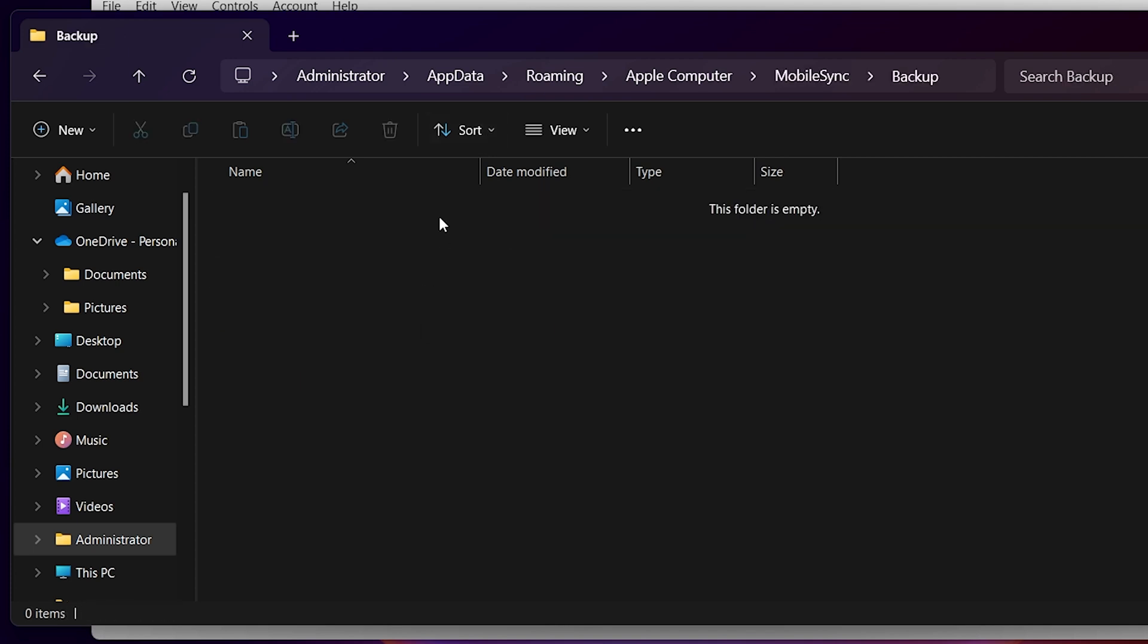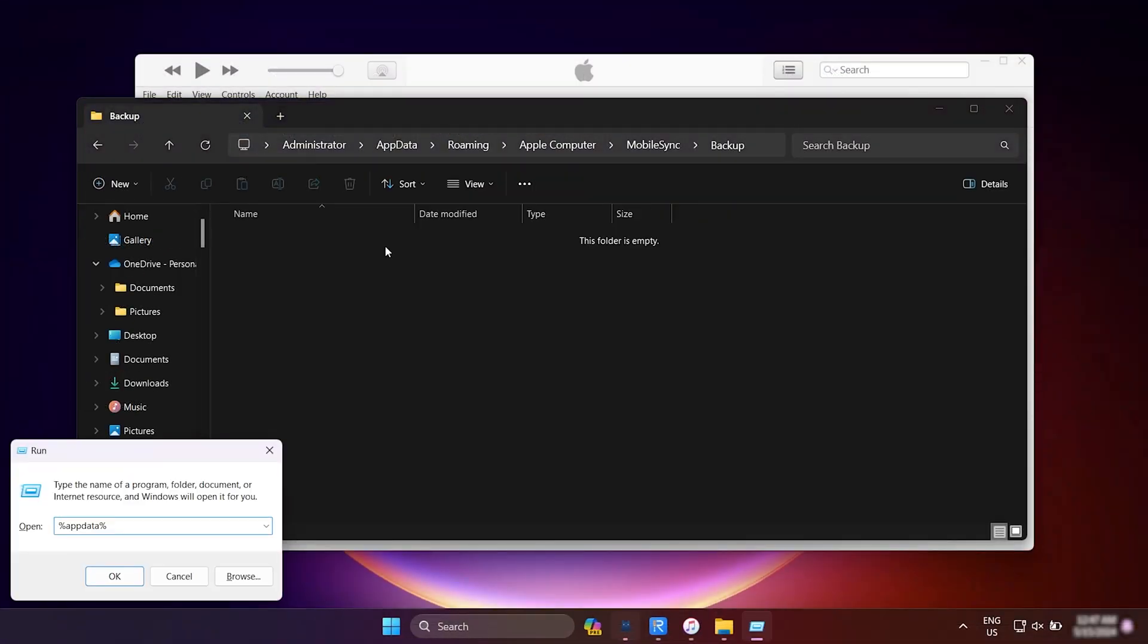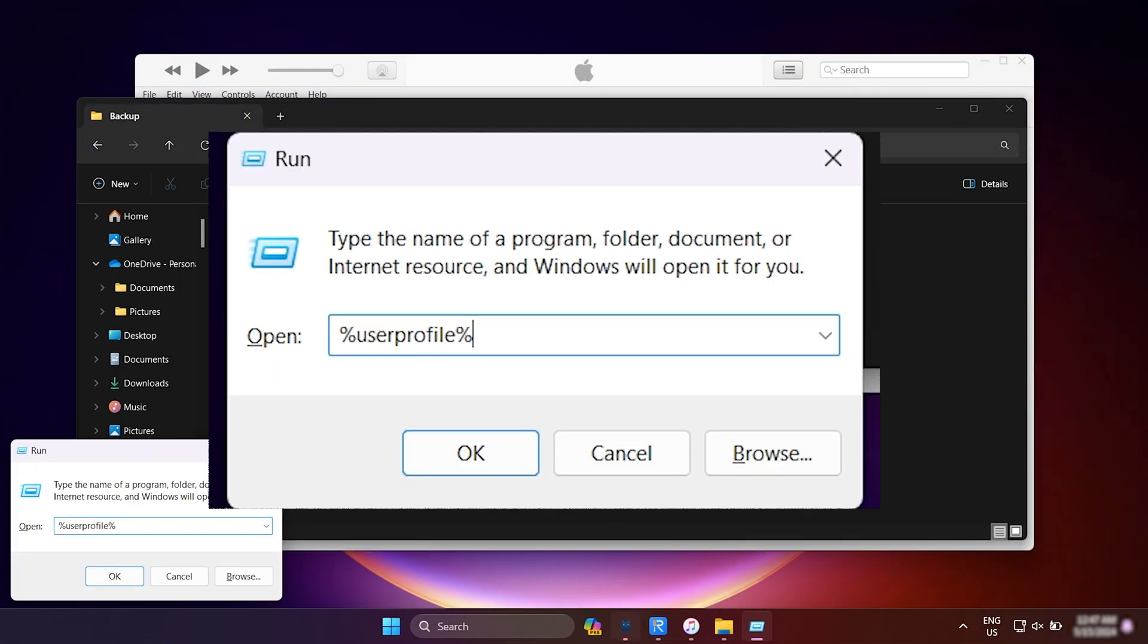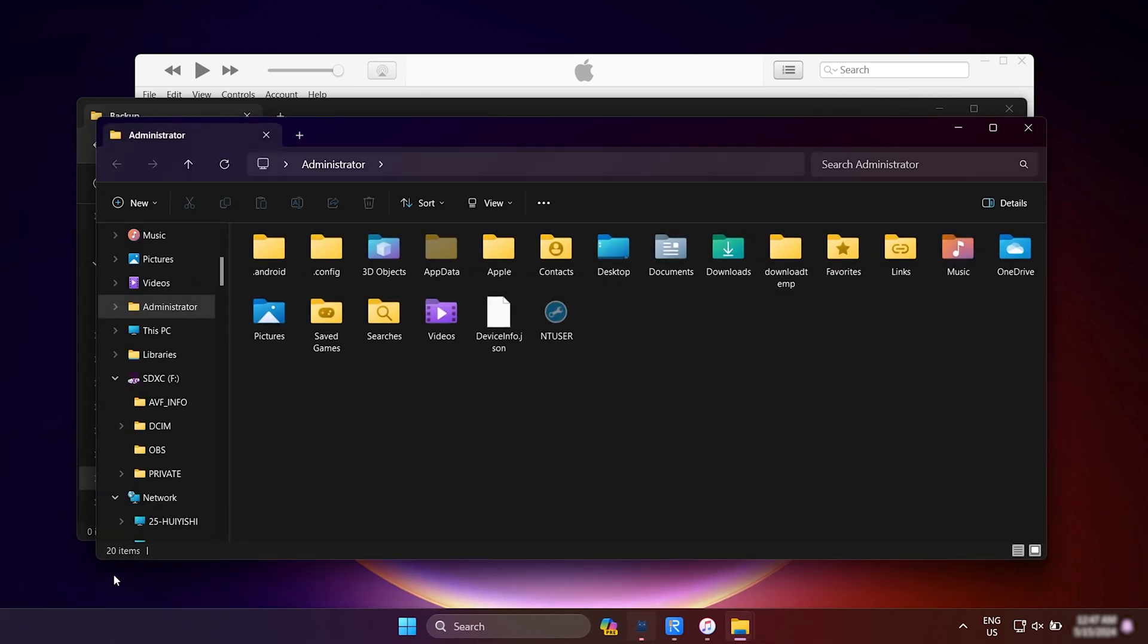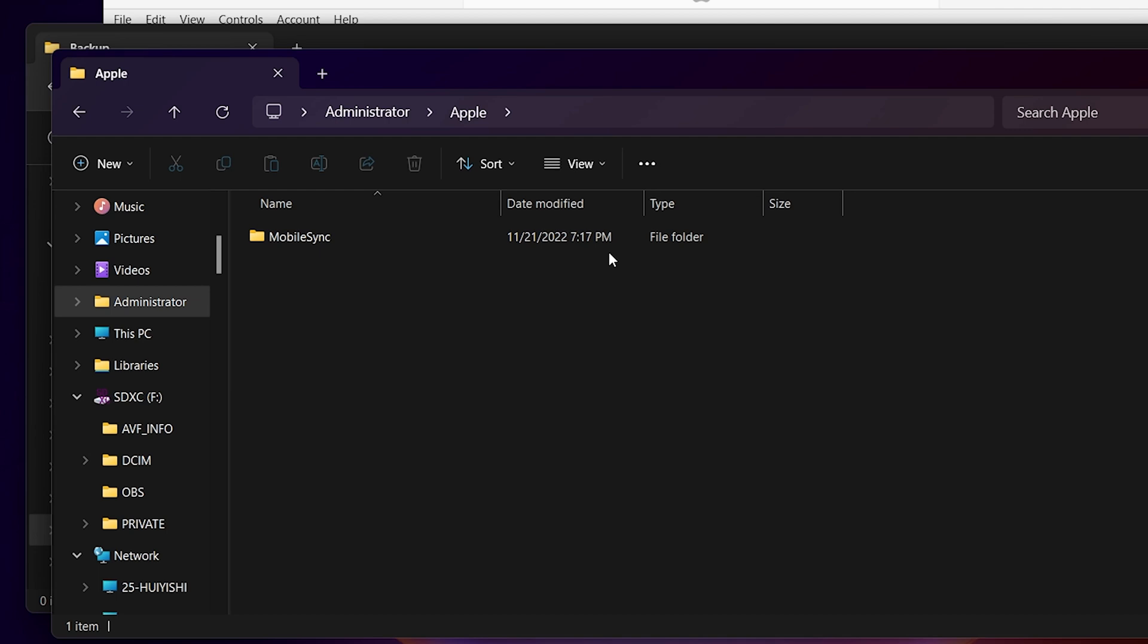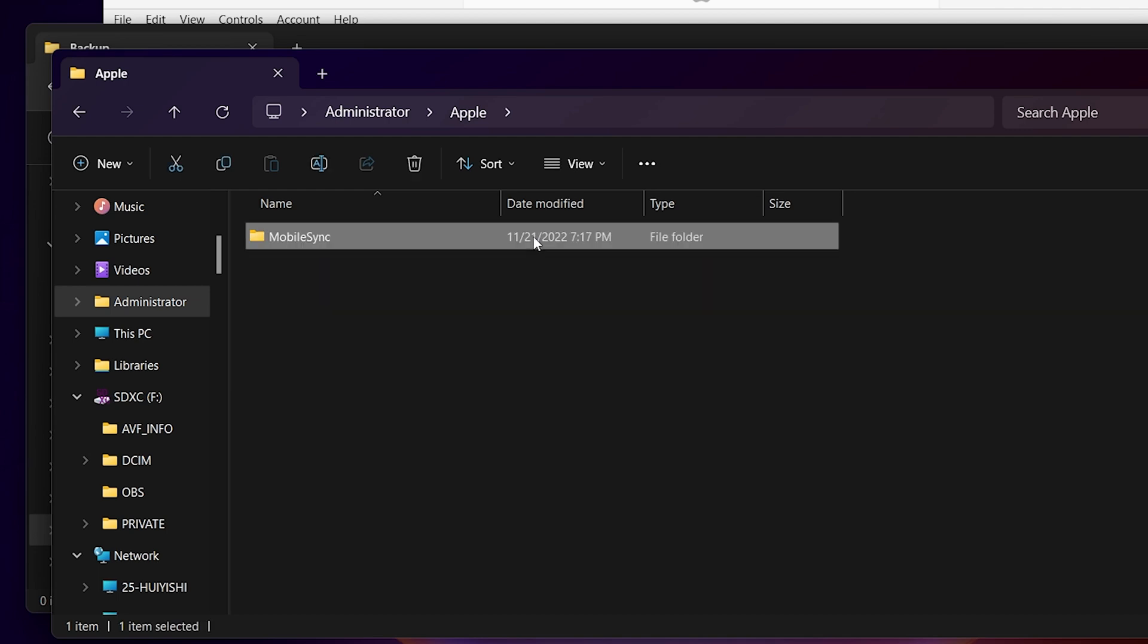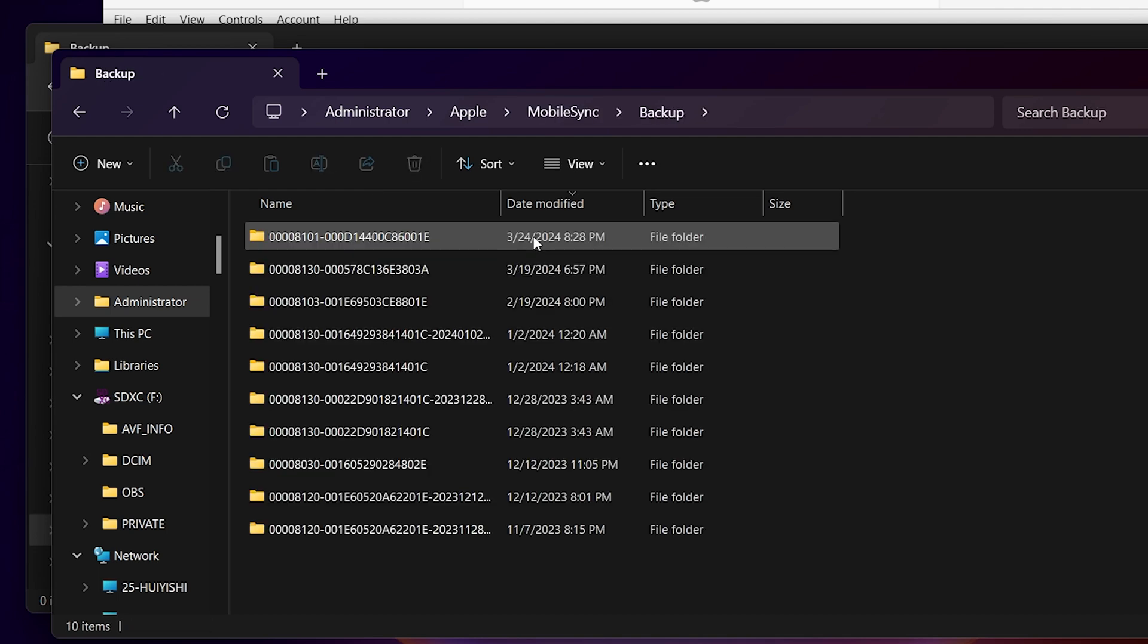If you don't see the backup folder, hold down the Win and R keys to open the run dialog box. Type in %userprofile% instead. Then, go to Apple, Mobile Sync and open the backup folder.